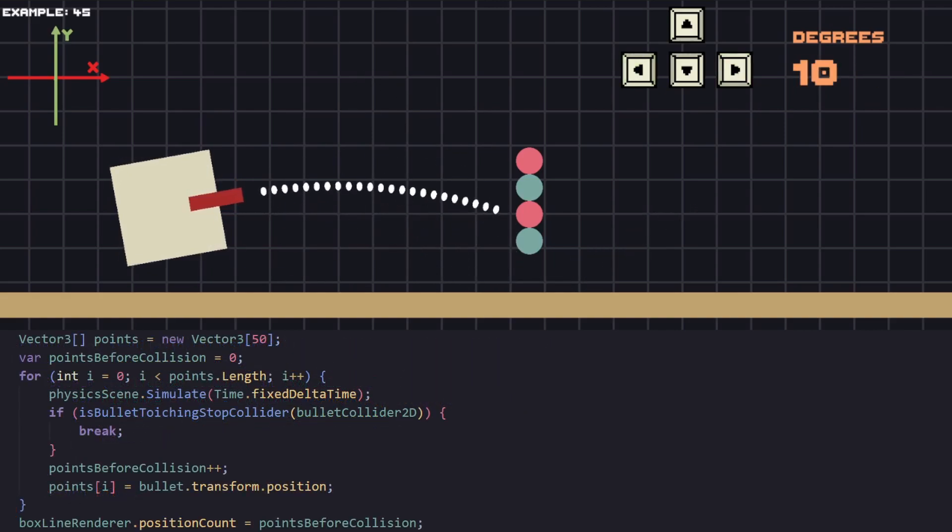That's why we are also setting the line render count at the end because we are unaware how many total points we are going to be simulating.